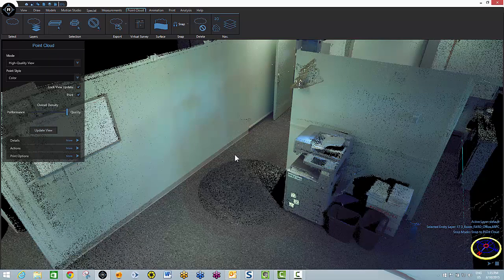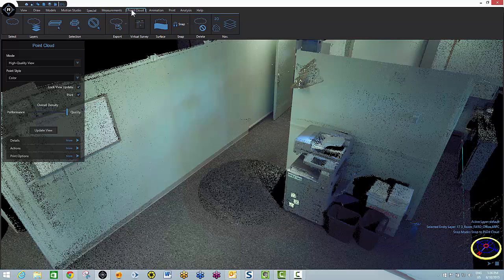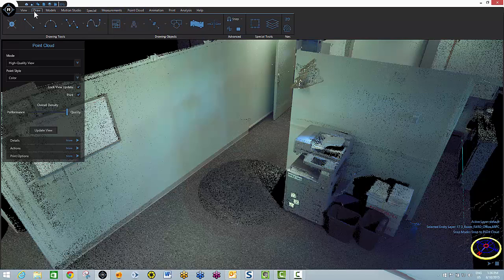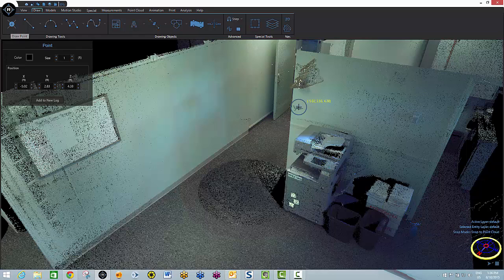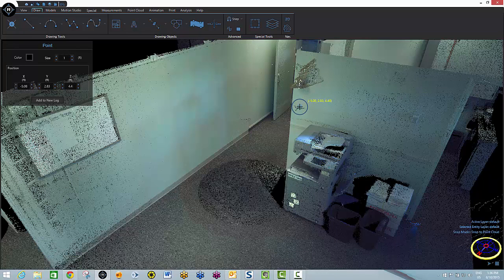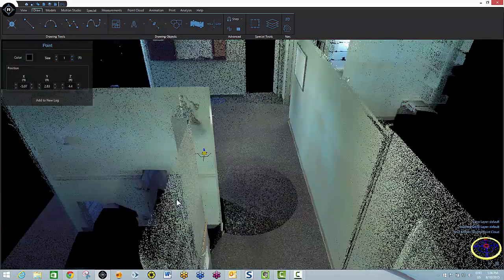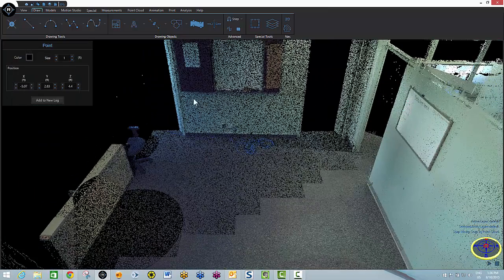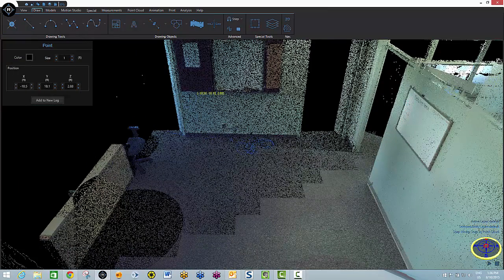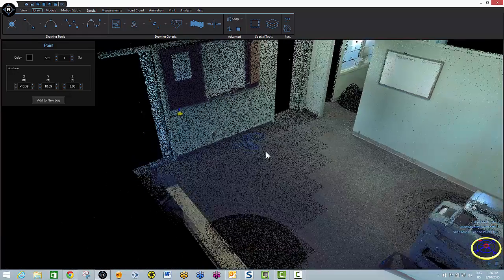Now since we're working with the bullet trajectory tool, we'll need a couple of points to represent our bullet holes. Obviously with your FerroScanner, you would see where the bullet holes were. But since we're in a mock situation here, I'm going to add a couple of manual points to represent our strike marks and our bullet hole. I'll put one here against that wall to represent the bullet hole and another one over here to represent the strike mark.